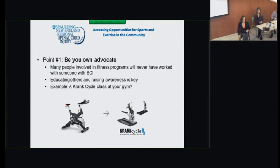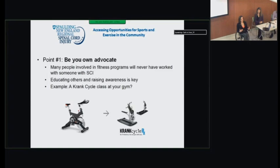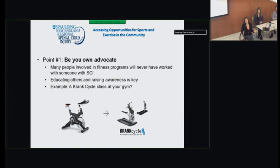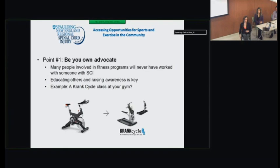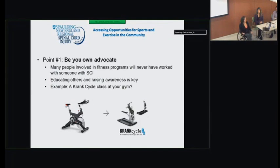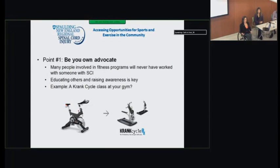The first point: be your own advocate. When people with SCI go out to access exercise, they'll encounter many people who have never seen a person with a disability exercise. Sometimes people can be skeptical or have concerns about safety, or say they don't have opportunities for you. When that happens, you need to advocate for yourself and say: I have a right to work out here just like everybody else who walks or wheels in the door. Educating others and raising awareness is also key — as you access exercise, other people are learning from you, paving the way for others who come later.